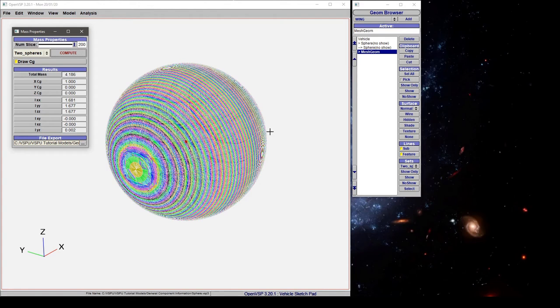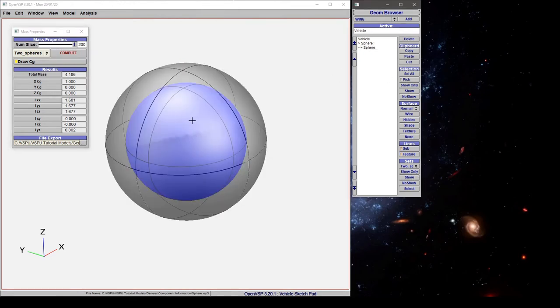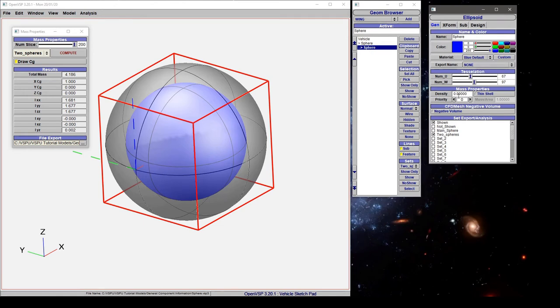So if we want to have VSP look at different components in different ways we need to be a bit more clever. Let's show this model again. Come to the second sphere and say I want you to have a higher priority than this outer sphere.